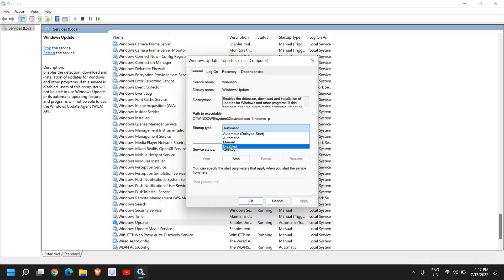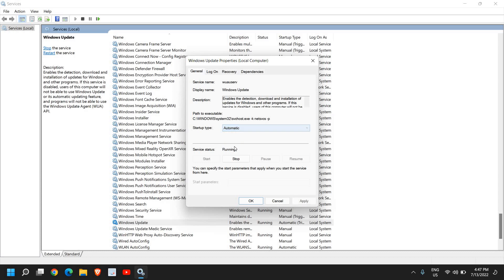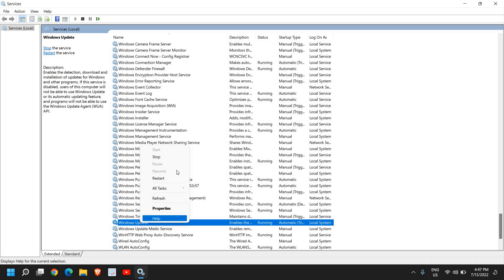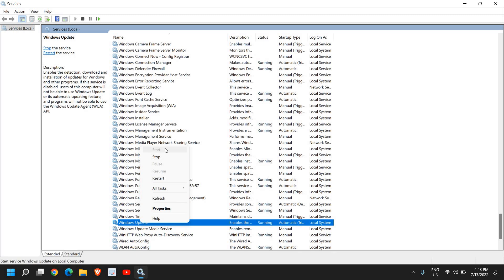From here, change it from Disabled to Automatic, then click Apply and OK. Once you have done that, do a right click and click on Start.